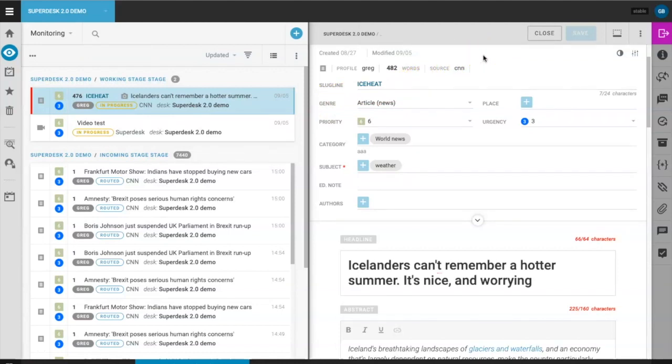When you create a new piece of content in Superdesk, you'll be doing your work in the software's editor window. The first few updates I'm going to explain are designed to enhance the editing process inside your newsroom.